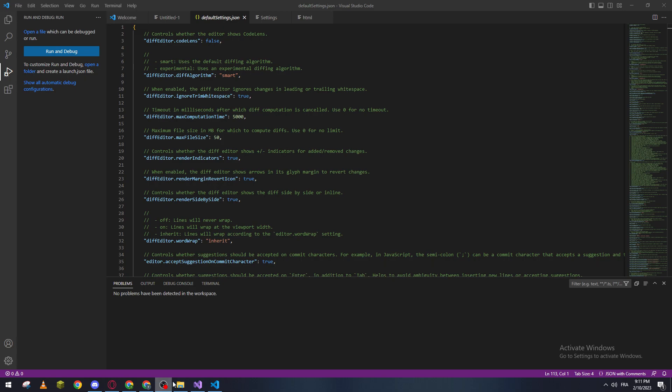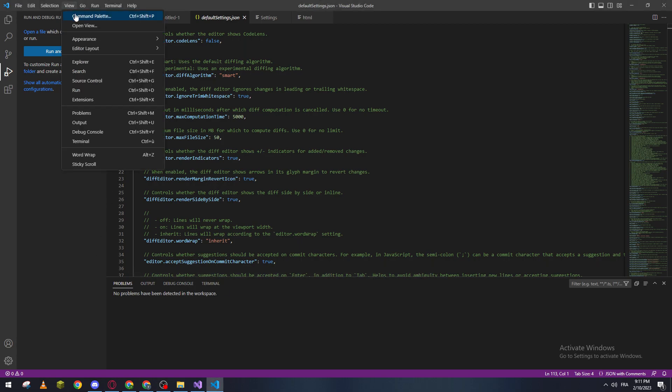So yeah guys, that's how we can actually change or edit settings.json in Visual Studio Code. Basically, you just have to go to View...